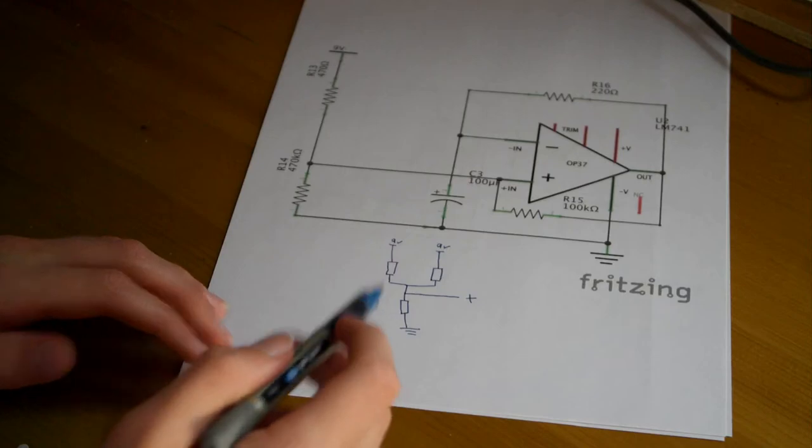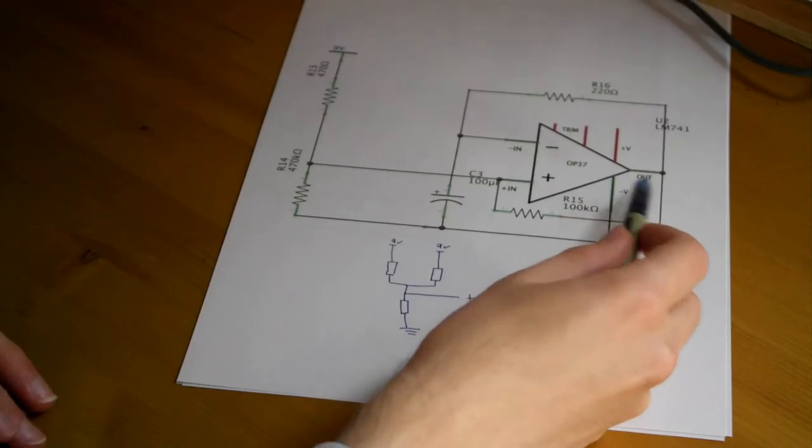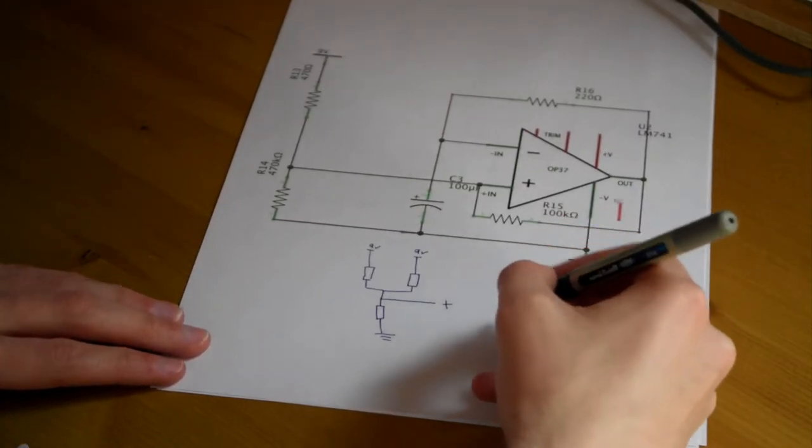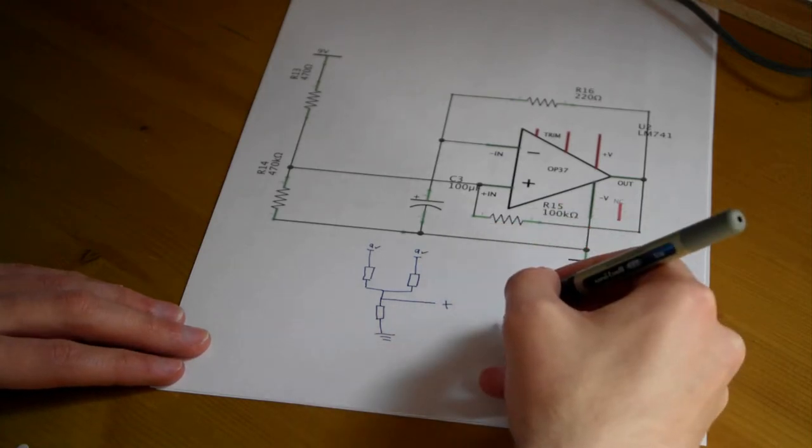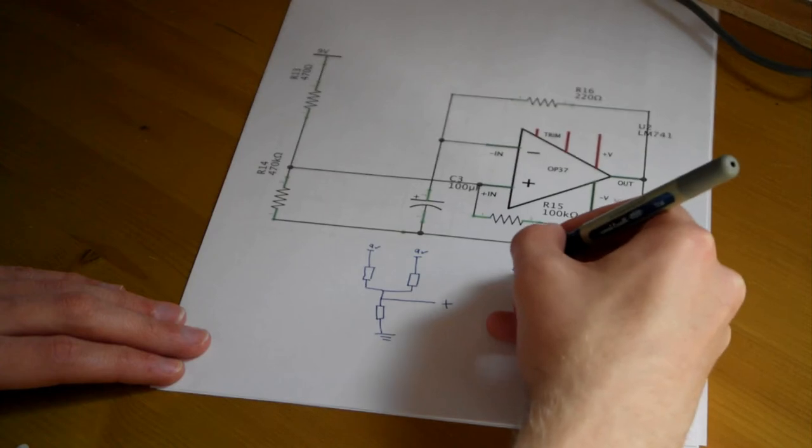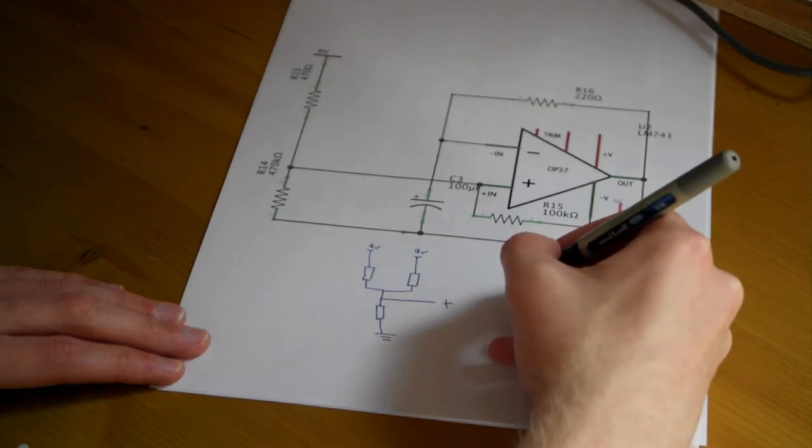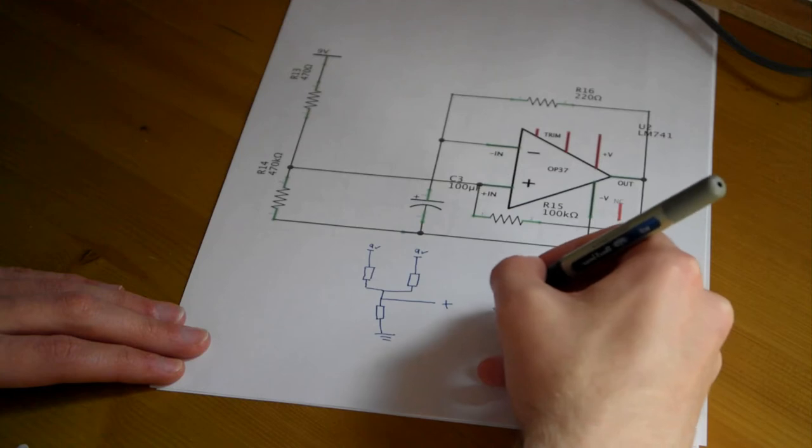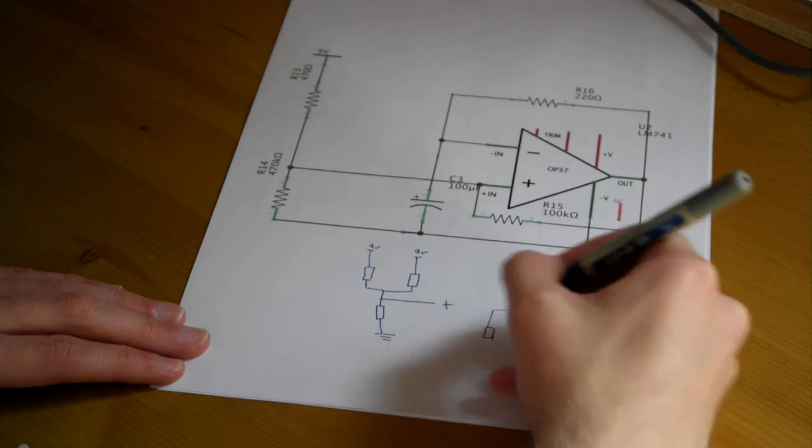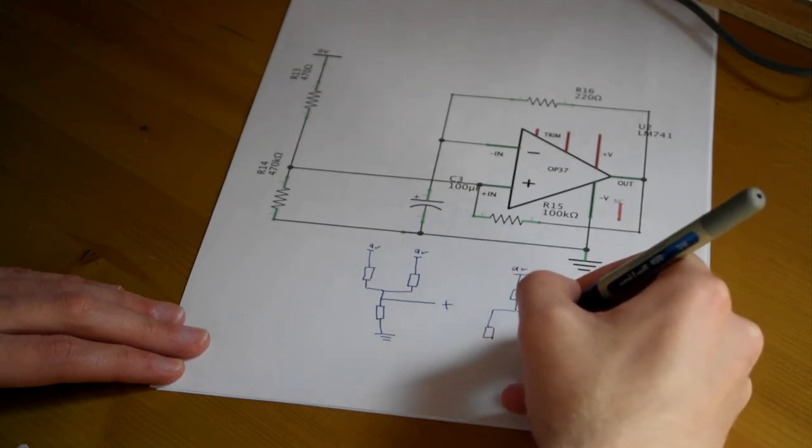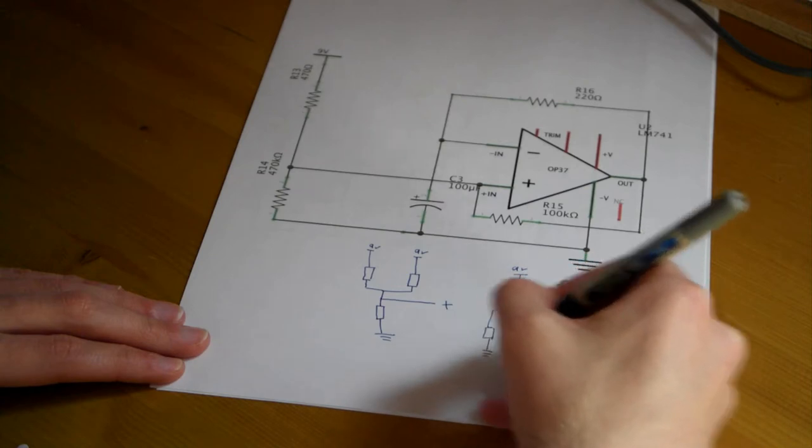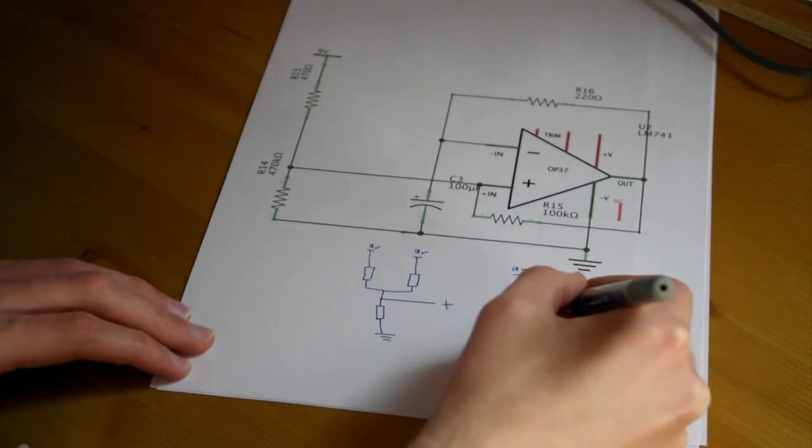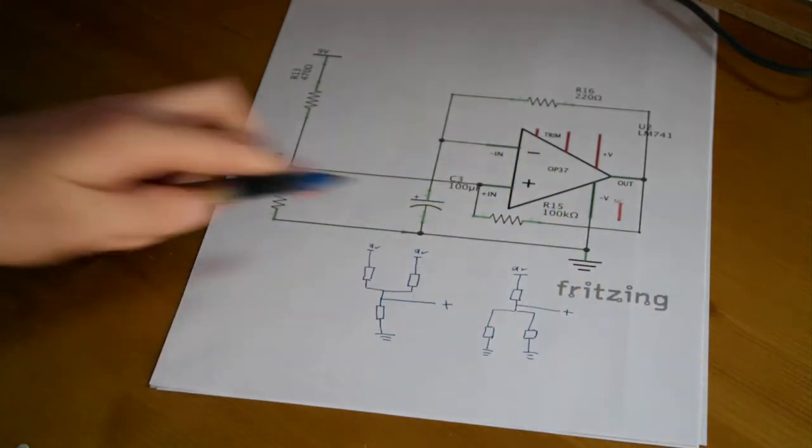Now if we look at this the other way and look at when our output here is low, we've effectively got something which looks very similar to this but is opposite. So we've got 9V up here through a single resistor, and then we've got two resistors in parallel to ground. And of course our non-inverting input here.